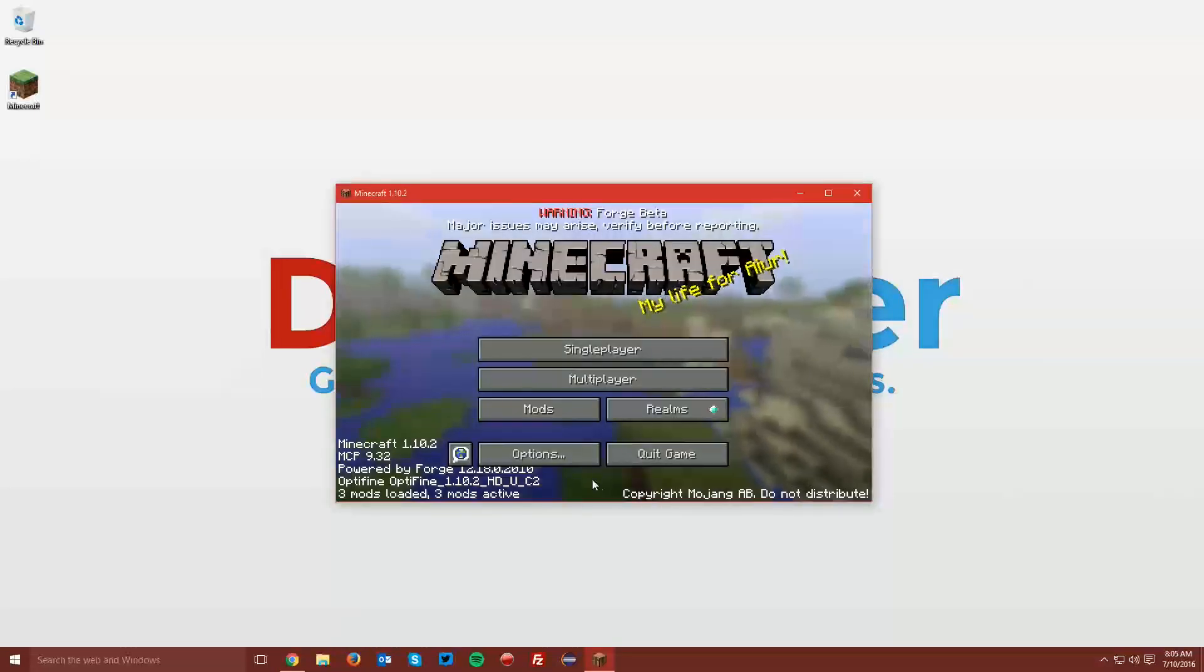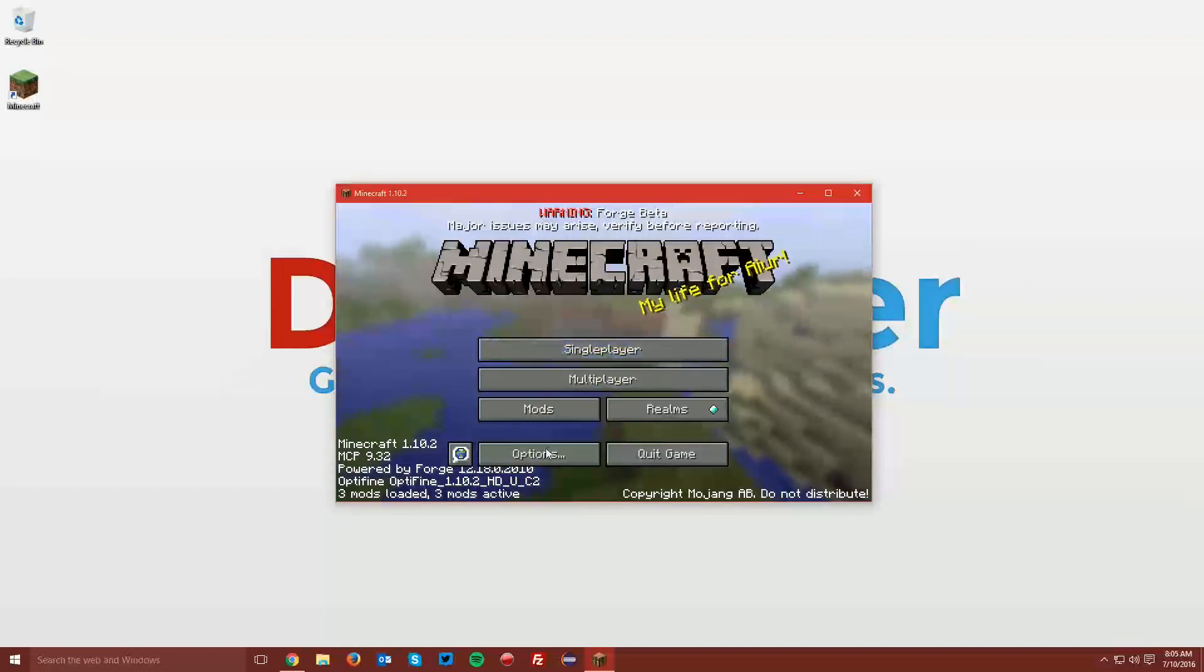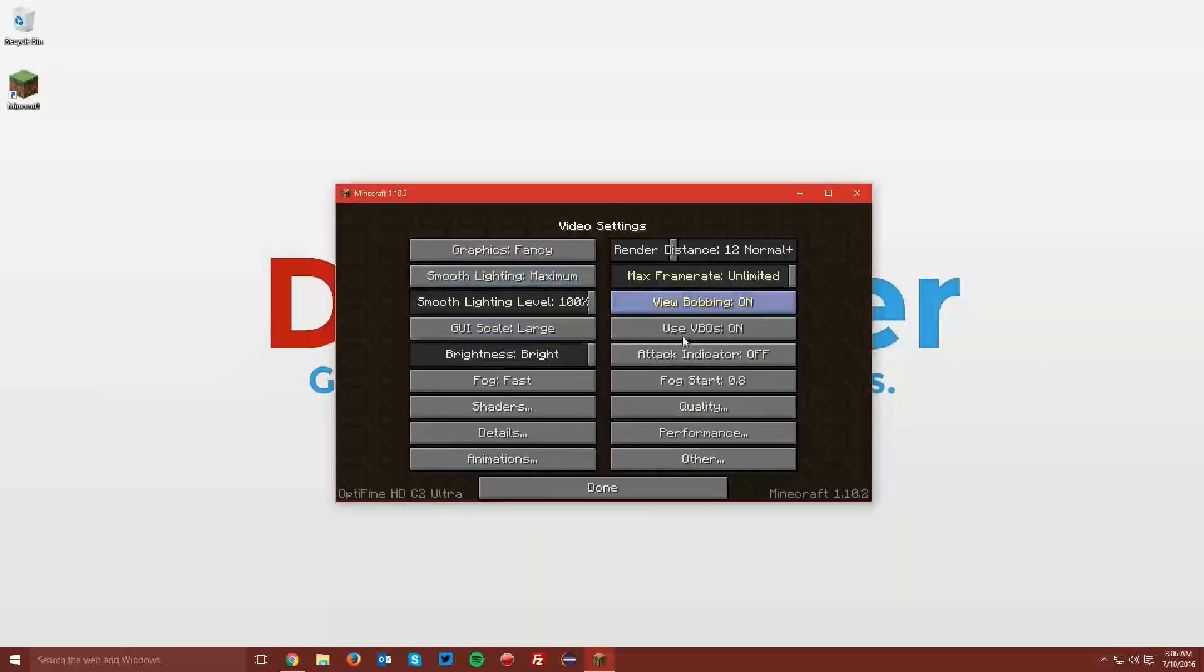Once it loads up, you can see that it says Optifine 1.10.2. If it doesn't say it there, go ahead and check in your options and video settings and make sure that you have all the new video settings that Optifine adds.